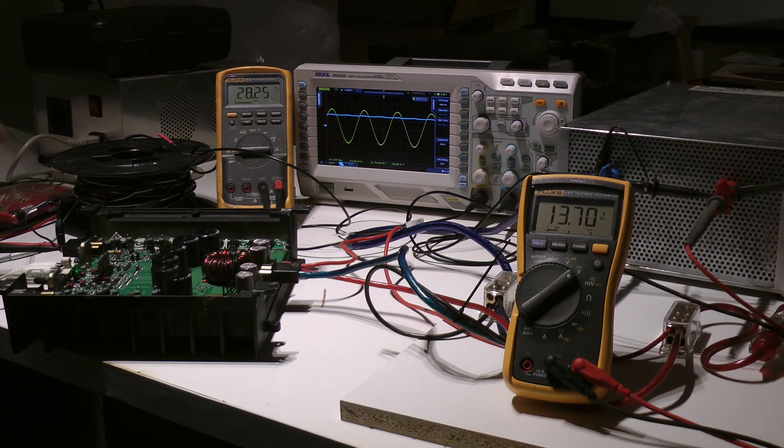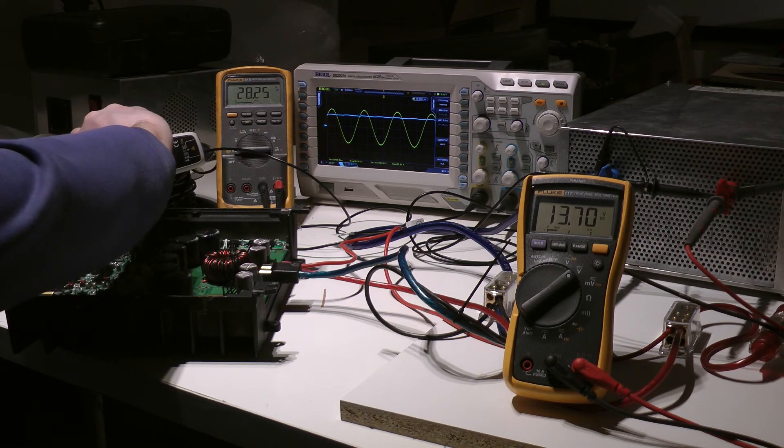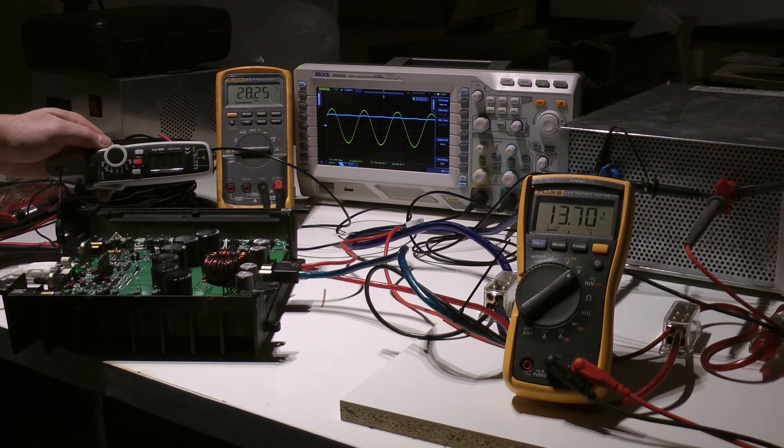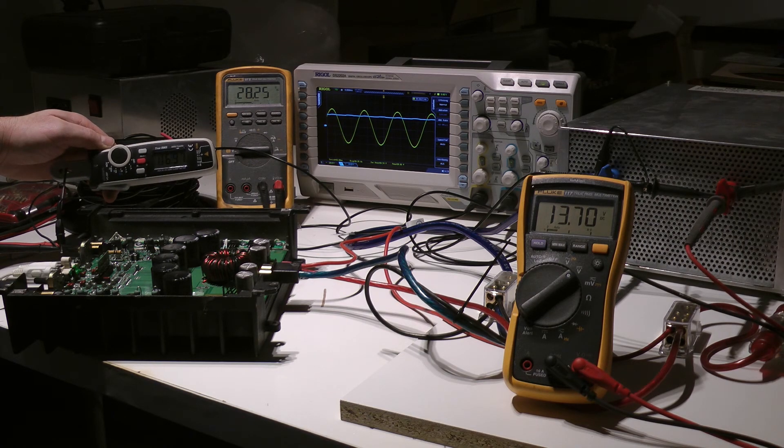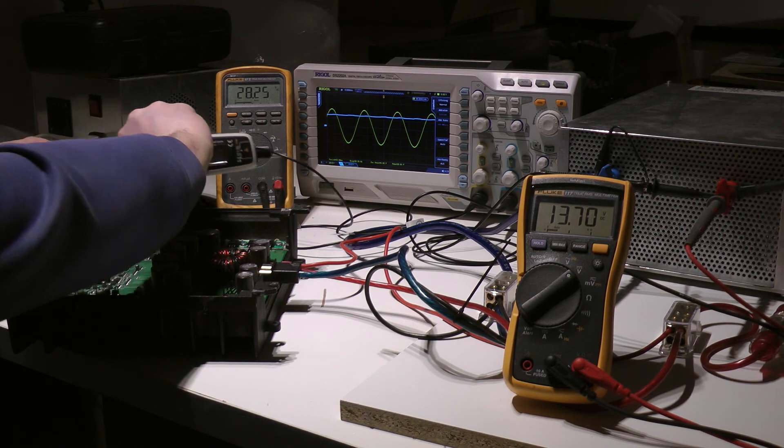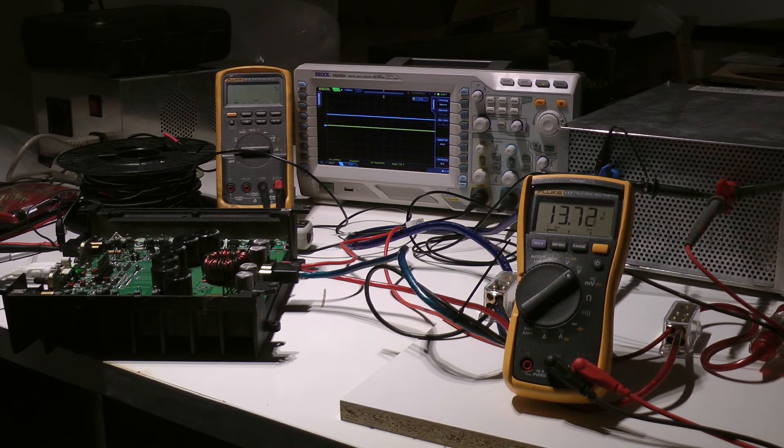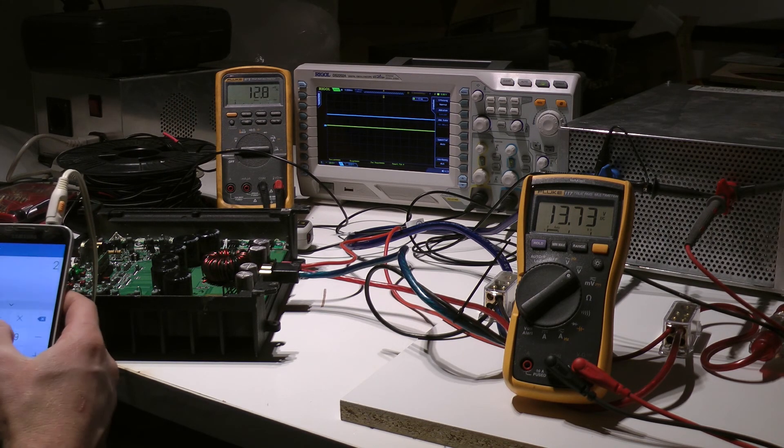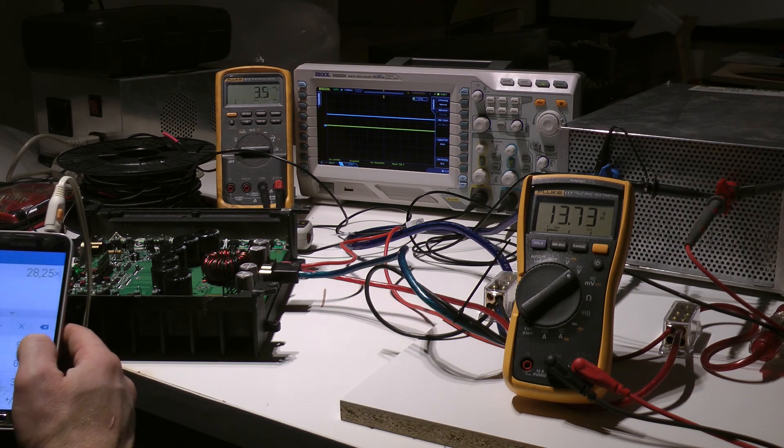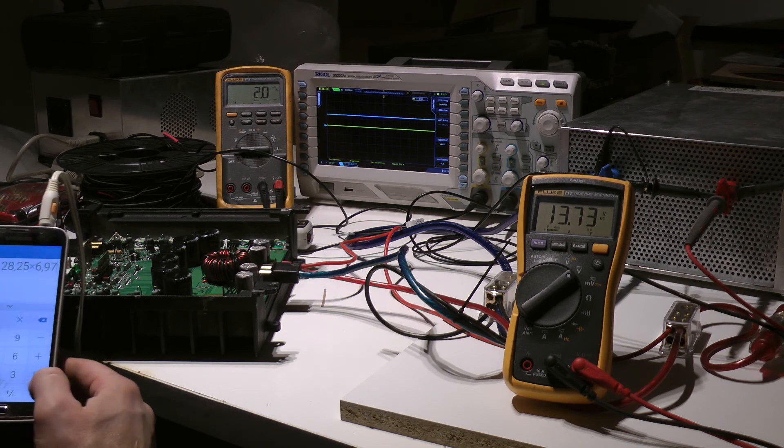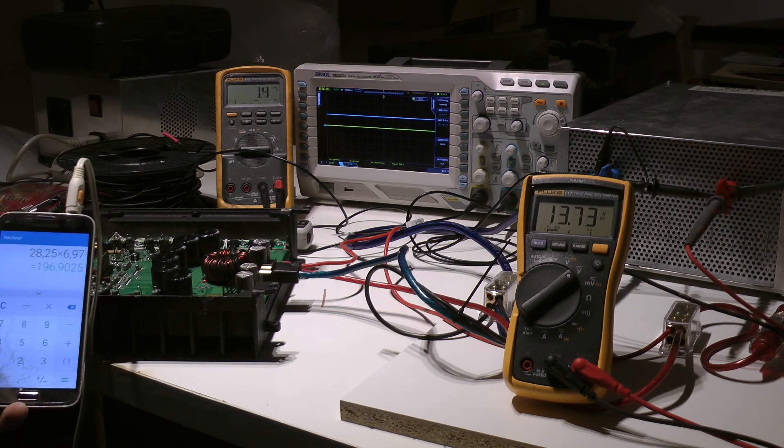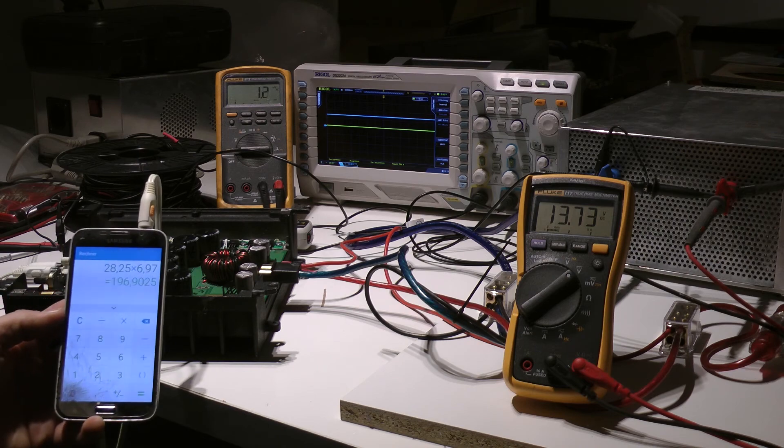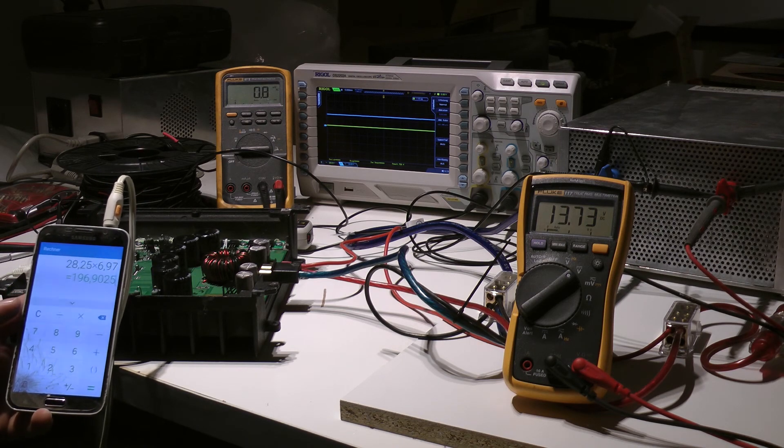So we have 28.25 volts and a current of exactly 7 amps. So we calculated, I stop. 28.25 volts and it was 6.9, 197, sorry that's 169 watts per channel. That's Rockford, it always delivers more output power than rated because it's a very low THD.